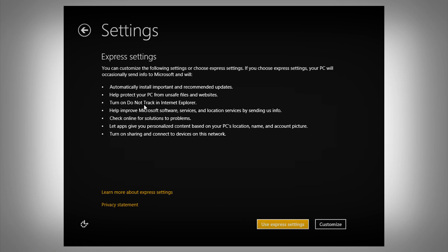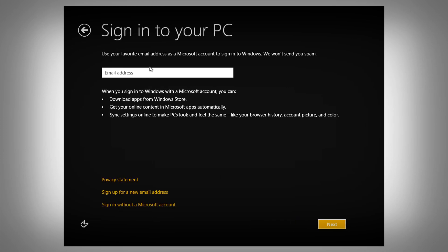When you click on Next, you'll be able to see Express Settings or Customize. I recommend using Express Settings. Next, you'll be able to use a Hotmail, Live, or other account to sign in with Windows 8. This will allow you to get to the Windows Store and stuff like that. But if you don't want to use that, you can use the familiar route and sign in without a Microsoft account, like other versions of Windows.